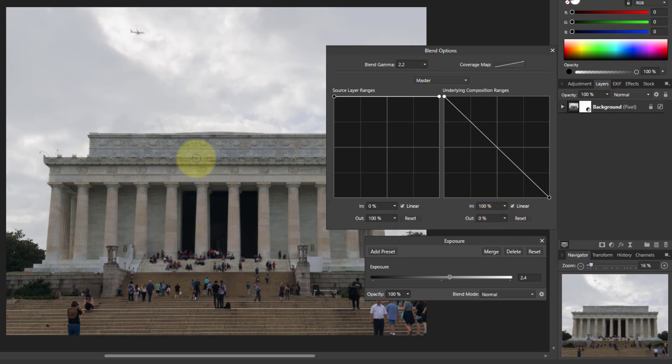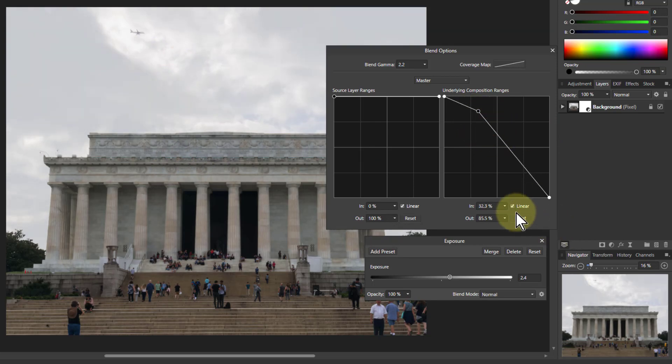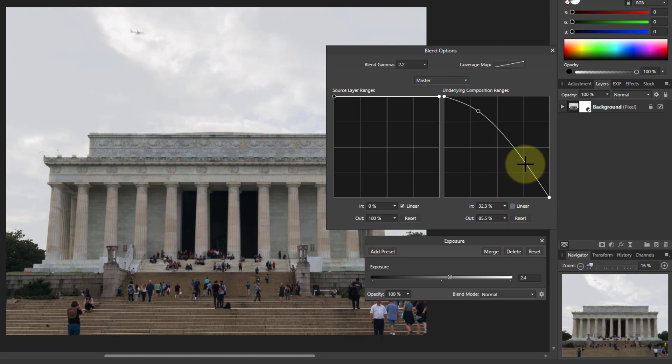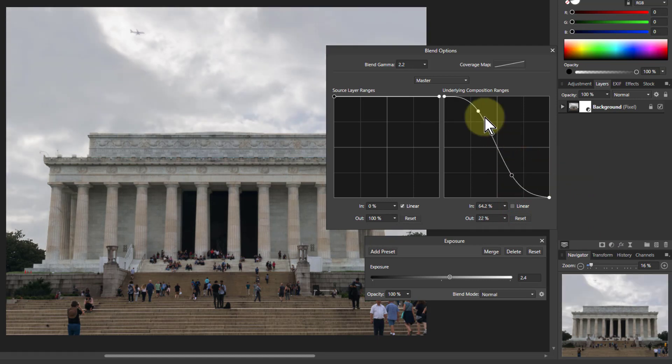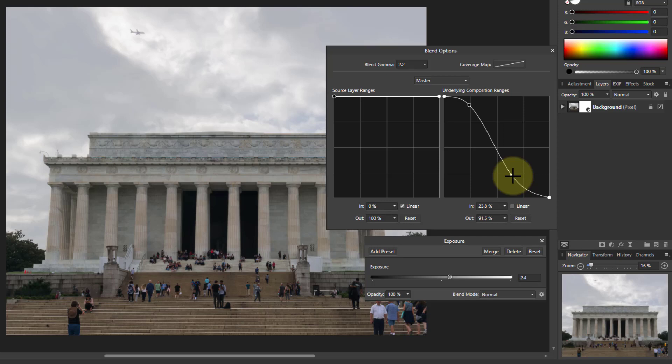This is kind of okay but it could be better so I can put points in here but if I want finer control I uncheck the linear so now I've got a smooth curve. So I've got smoother control and I can adjust this now so I'm balancing so I'm getting a better foreground and the background's not too bad either.